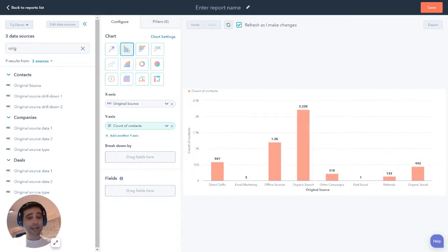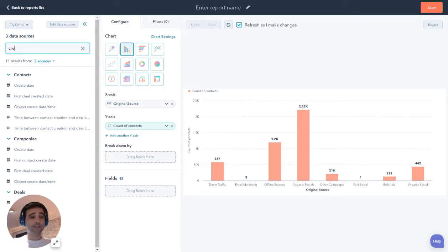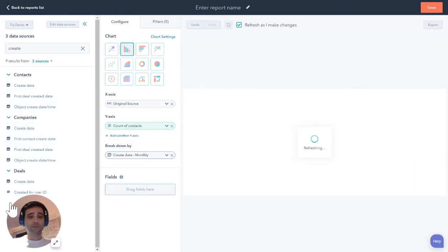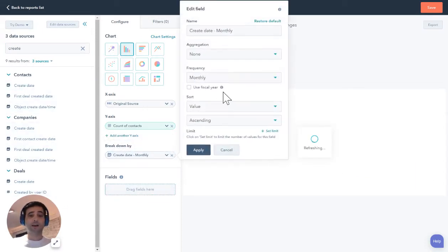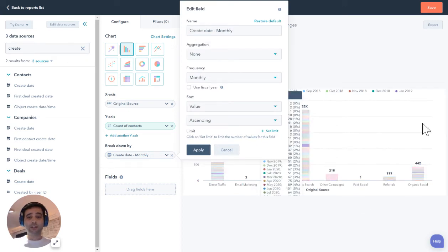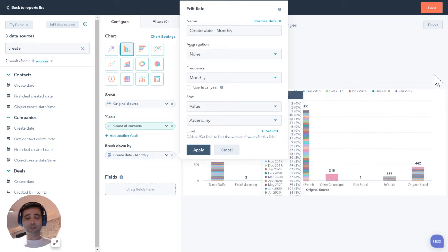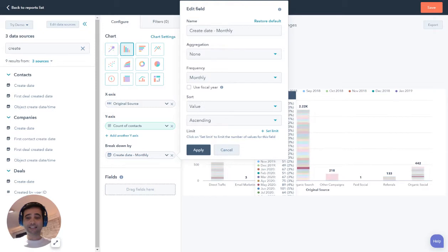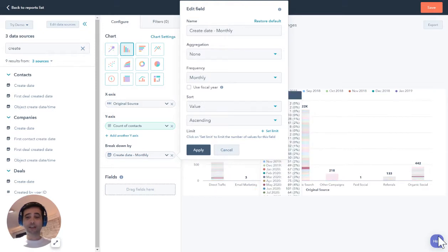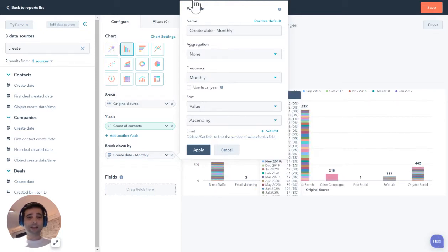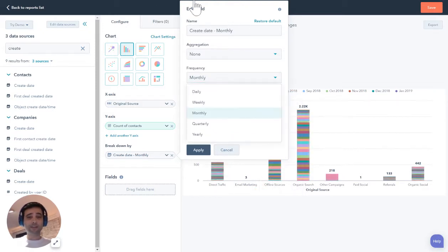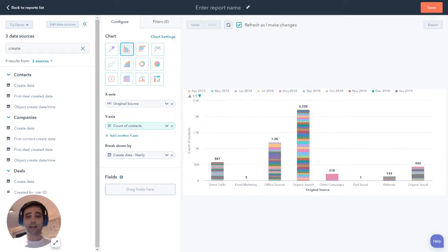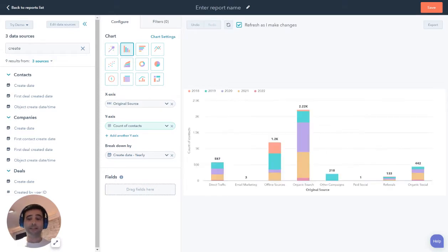Now I can add additional fields. So if I want to break this down by something like create date, so I'm going to take a look at my create dates, put it here. It has monthly. I'm going to change this value. So I got 2.2 thousand contacts from organic search, and this is breaking out all the months they're created. Instead of monthly, I can change this to yearly and hit apply. It's going to update the same chart. So maybe it's a little less busy.